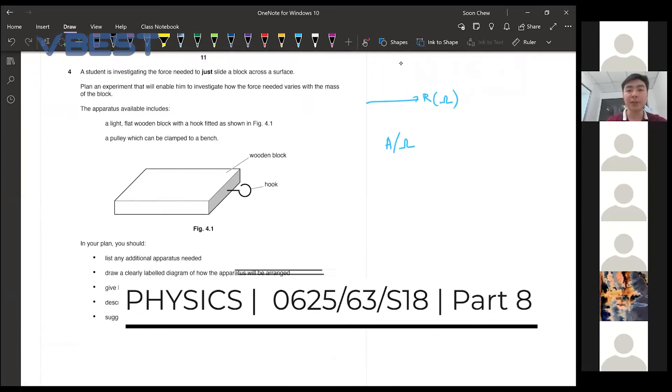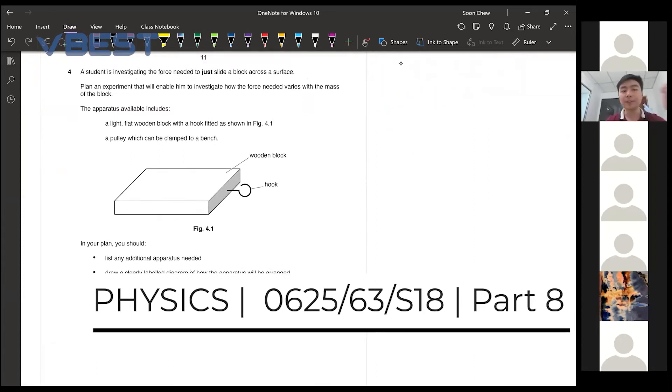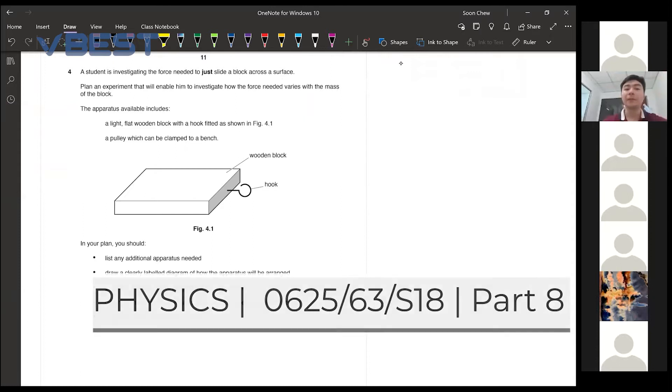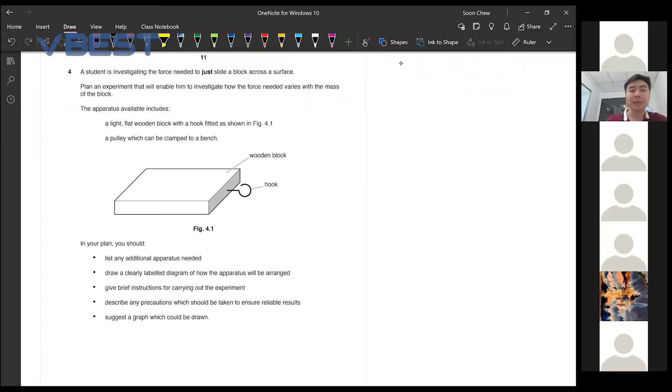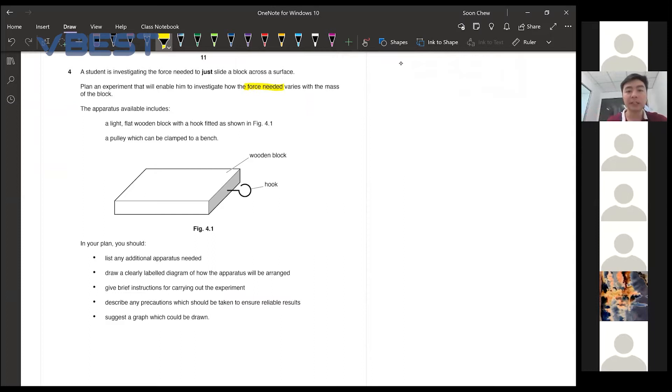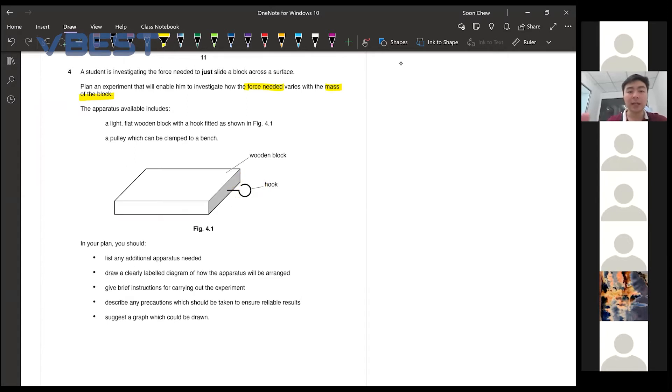The last question here, question number four. A student is investigating the force needed to just slide a block across the surface. Plan an experiment that will enable him to investigate how the force needed varies with the mass of the block. The apparatus available includes a light flat wooden block with a hook fitted, a pulley which can be clamped to a bench.